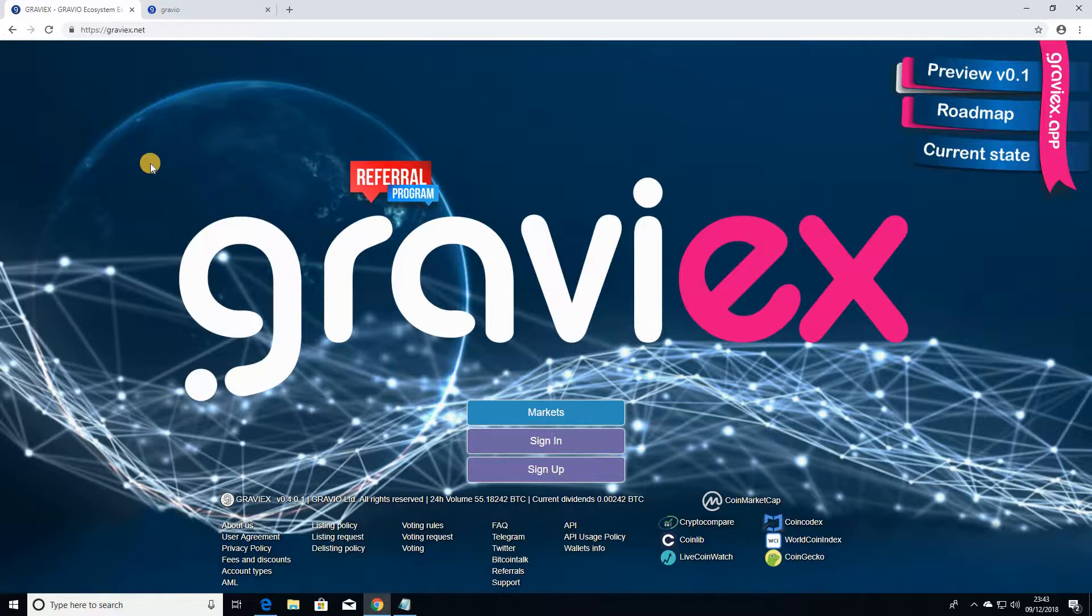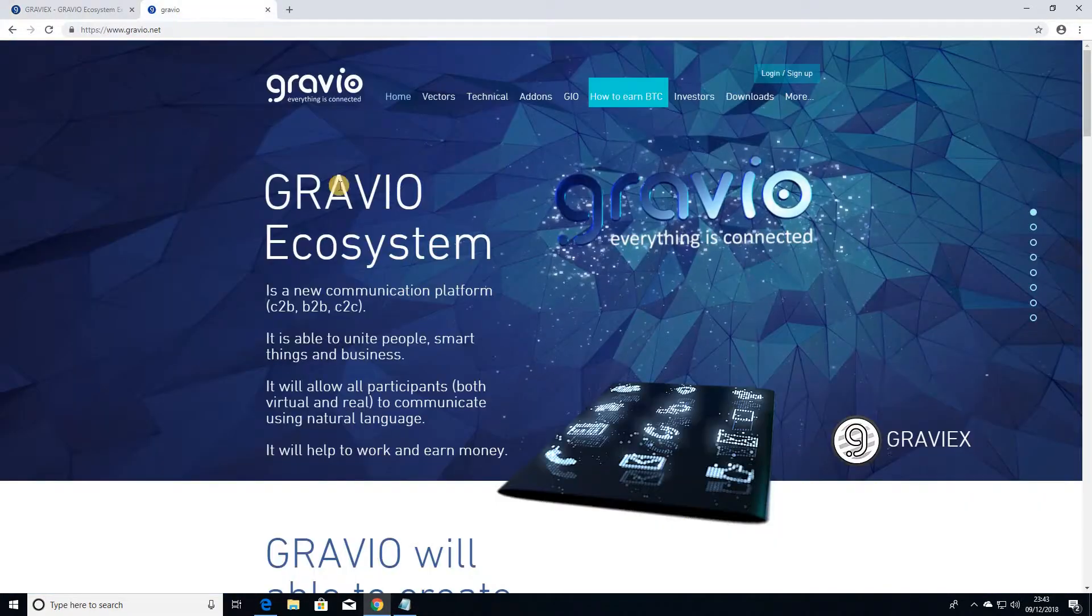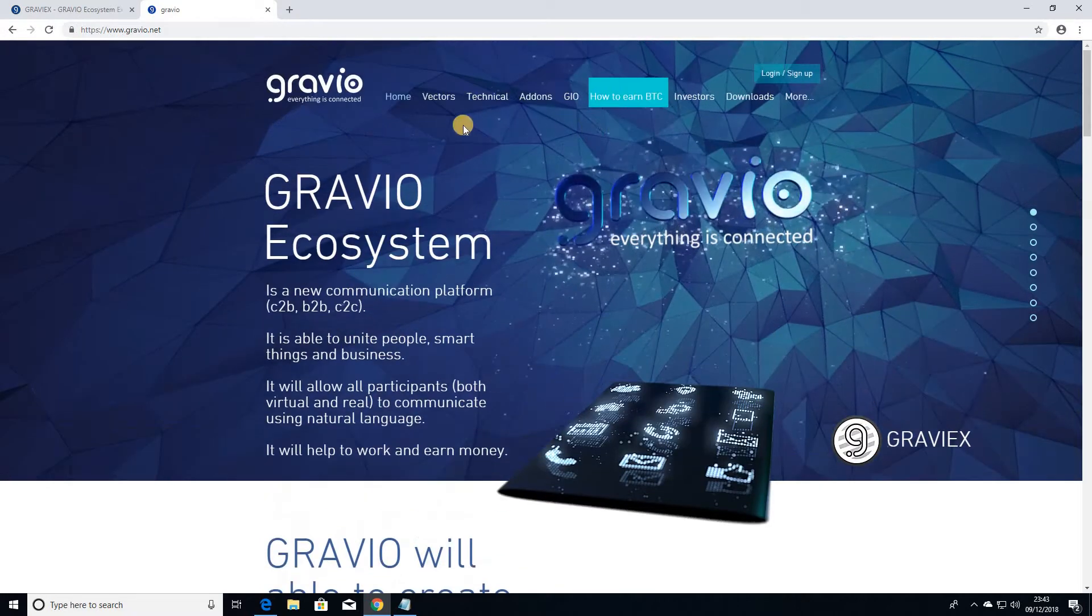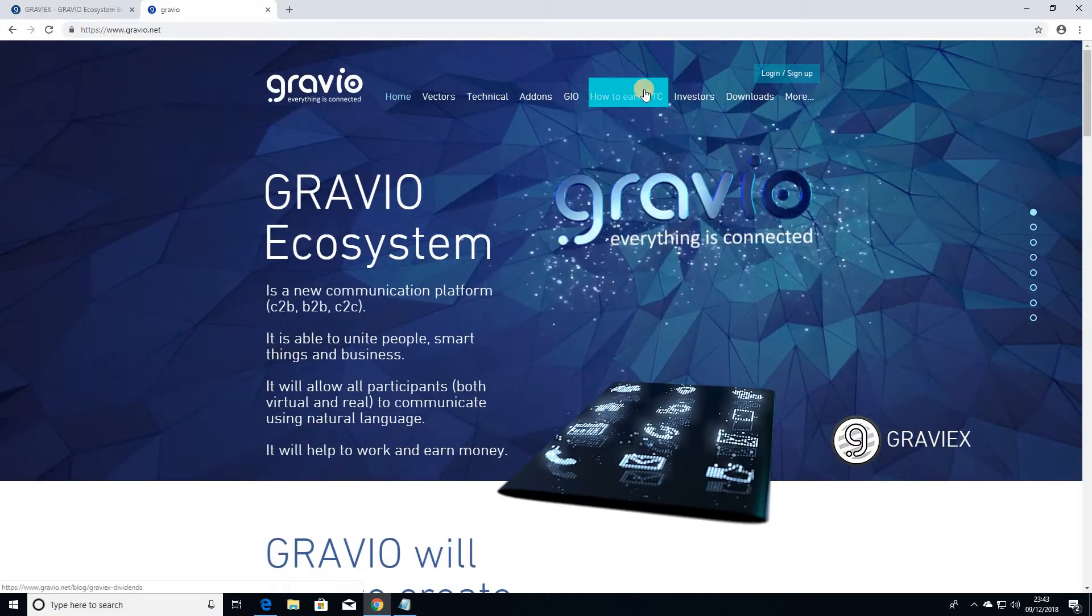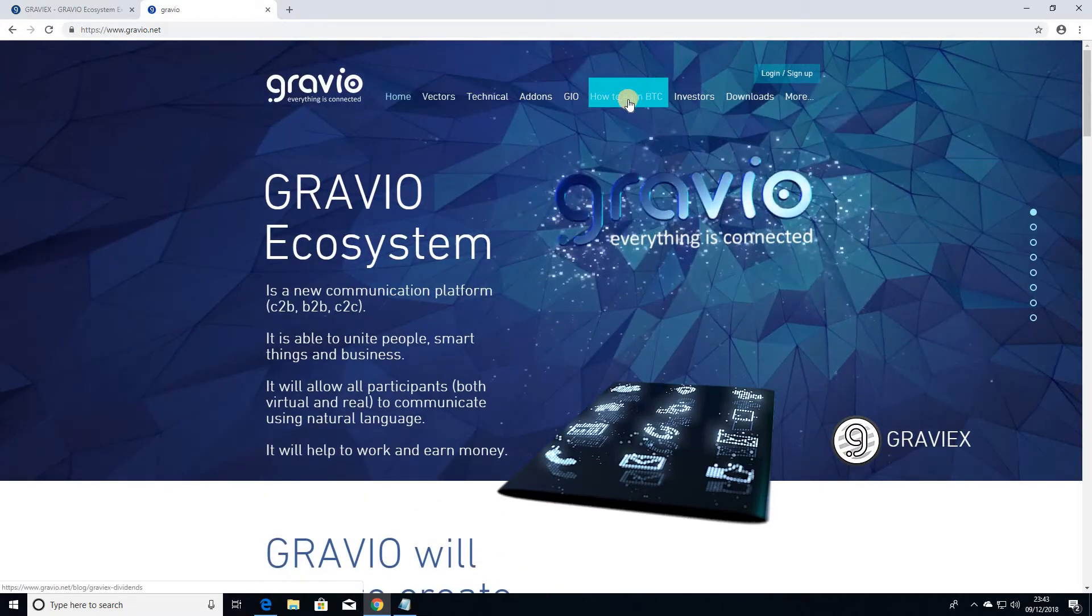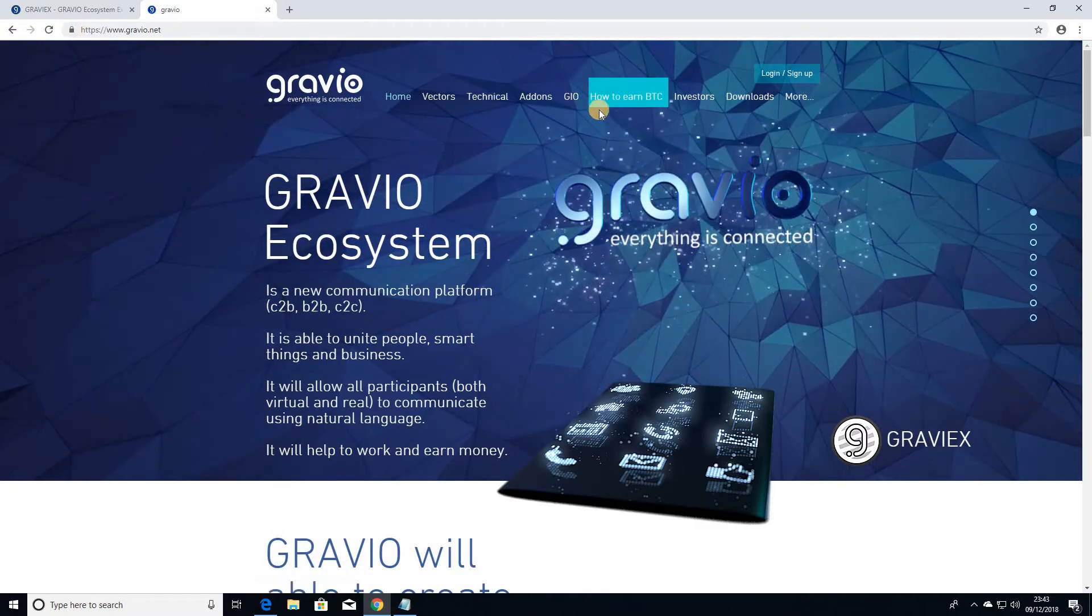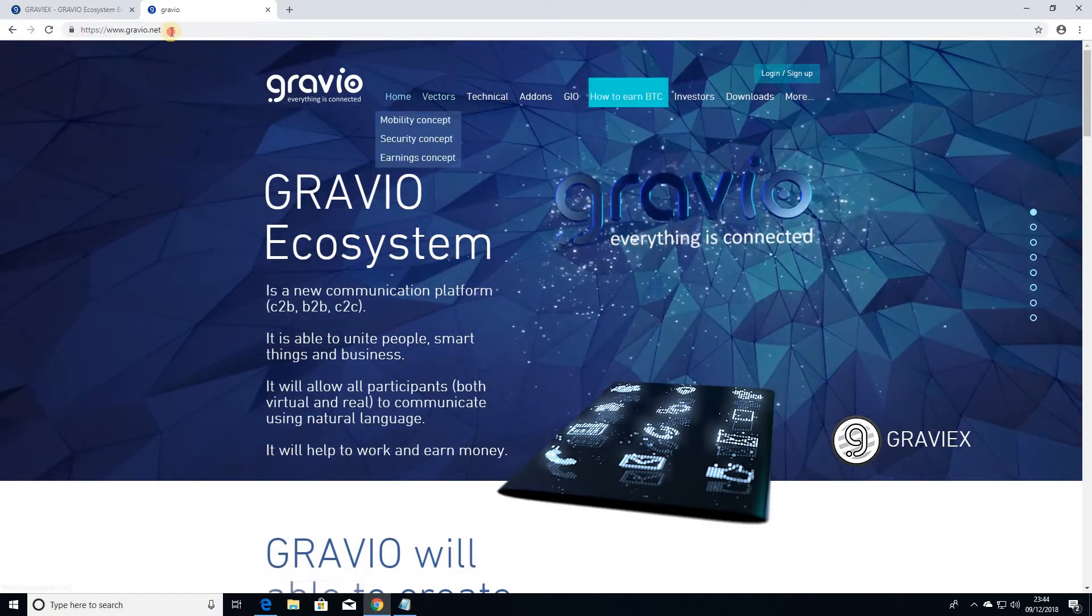of the daily profit that Gravix Exchange makes to all the owners of the Gravio coin on their exchange on a daily basis in BTC. So you can actually have a passive income from holding the Gravio coin on the exchange and the Gravio coin itself, the project and everything you need to know is actually available on here. You can also read about how to earn that BTC for holding the Gravio coin just there.